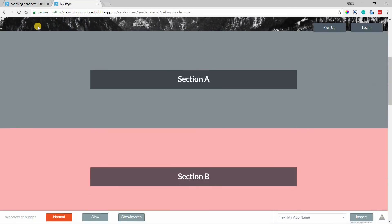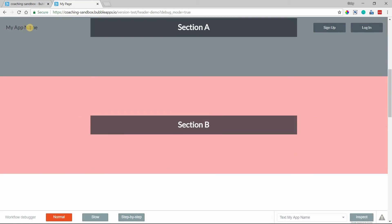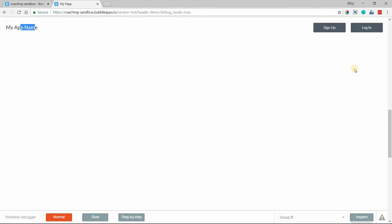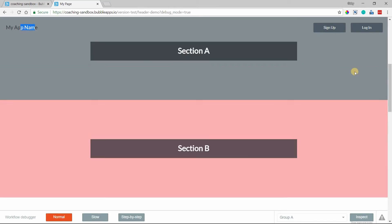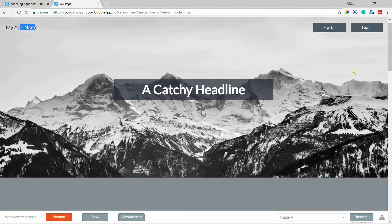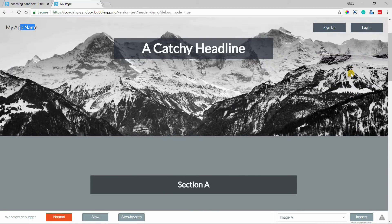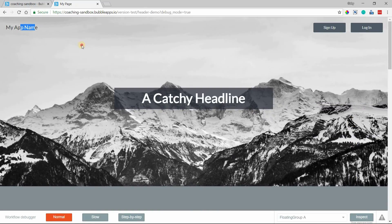So as I scroll, you can see that the text and the buttons, basically that group, is following me up and down the page as I scroll. So that's what the floating group does.